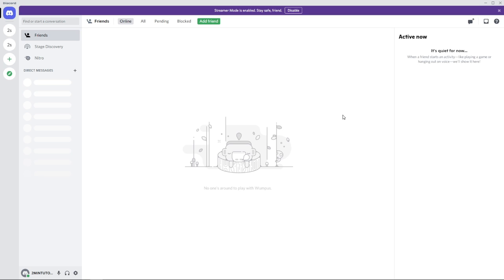So to send files on Discord, this is a super simple thing to do. Now I will assume that you are in a channel already with your friends or whoever you want to send the file to.